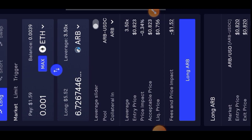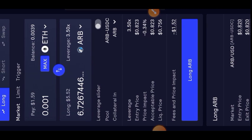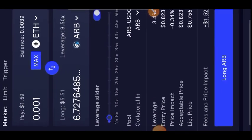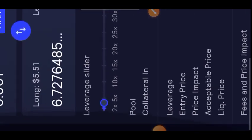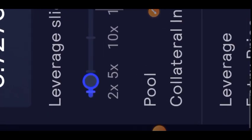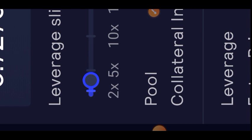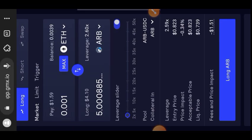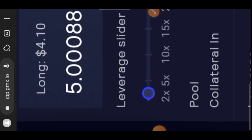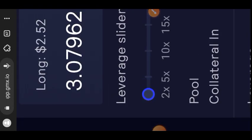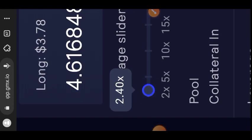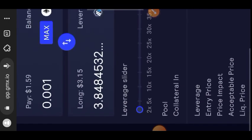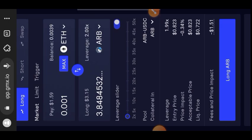I'm adjusting my leverage here. I'll keep adjusting until it gets to 2x. Okay, it's at 2x leverage now.